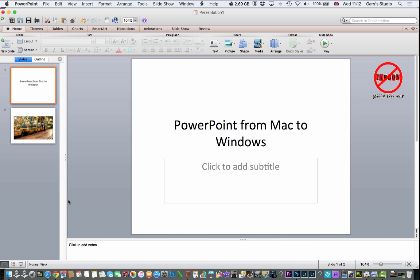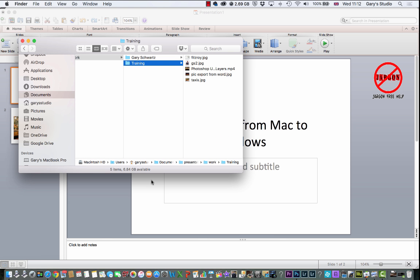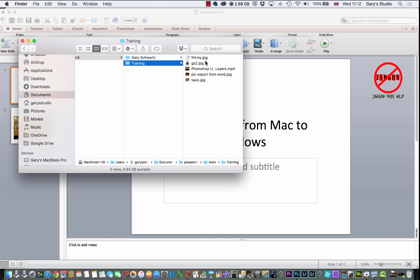So I start off by going to the Finder here, putting all the assets - all the images, any sound, any videos, anything like that - I put it all into one folder. And I'm going to save my presentation into here as well, so they're all together.